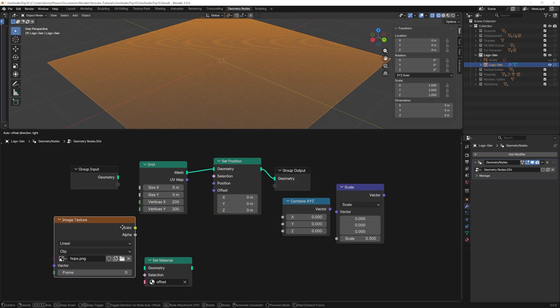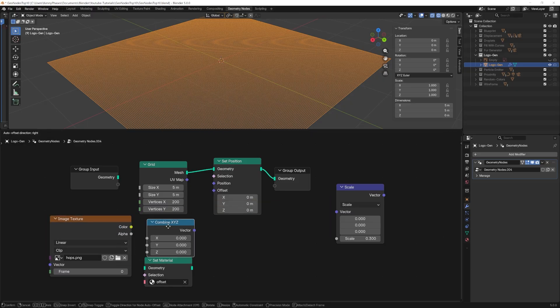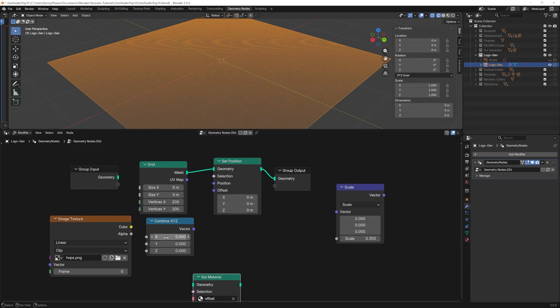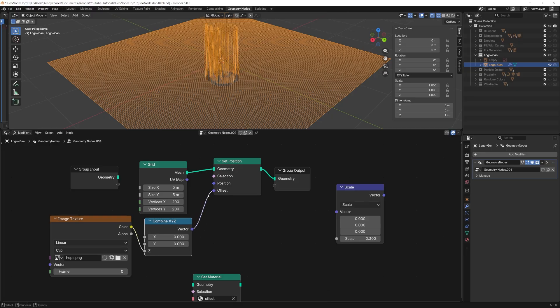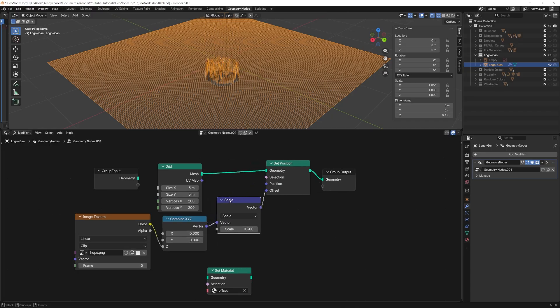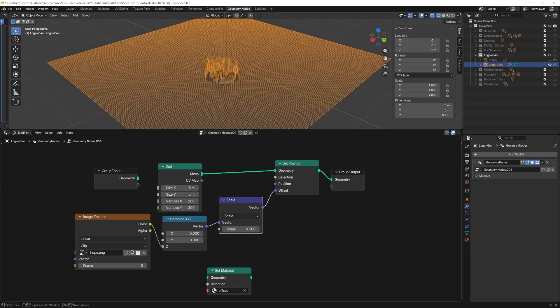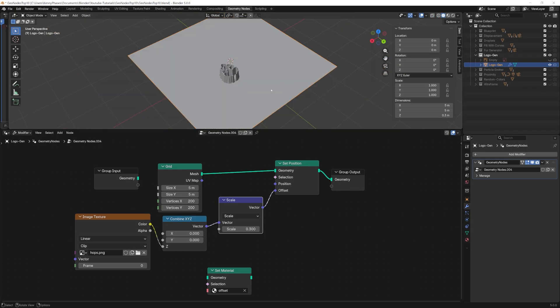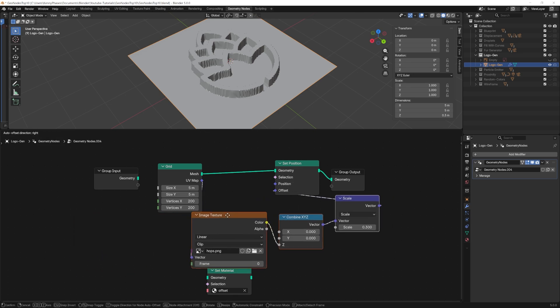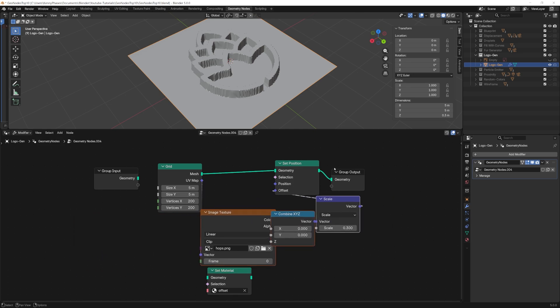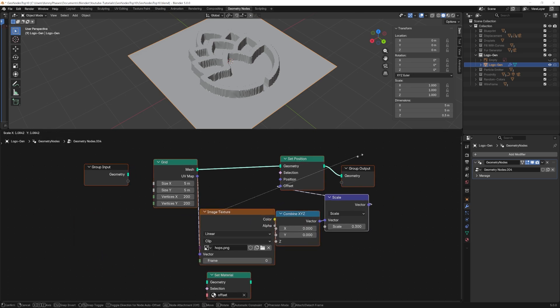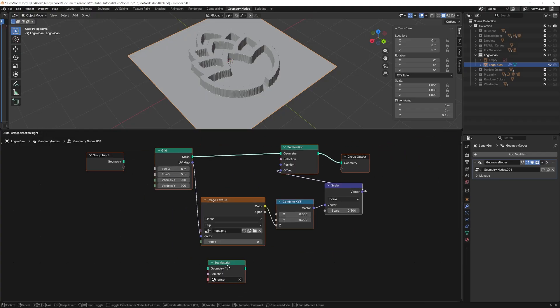Now, we will add our image using the image texture node. Before we plug into our offset, we'll want to specifically target the Z axis with a combined XYZ node. We can add our vector scale node for fine tuning. To correct our scaling, we can plug in the UV map output from the grid into the image texture. And it's really that easy. This technique works on any image and can even work with textures if the resolution is high enough on your grid.